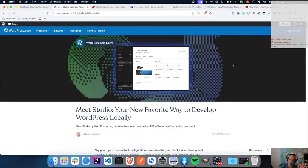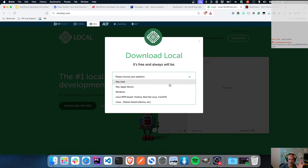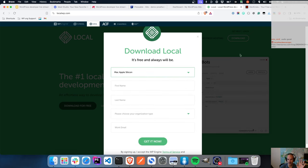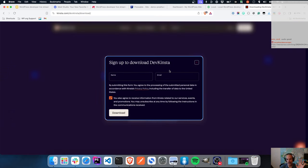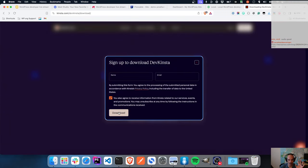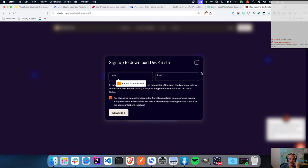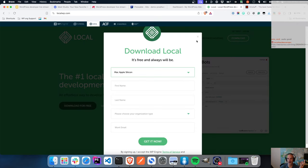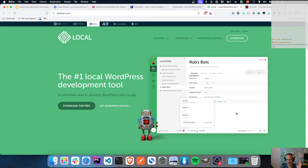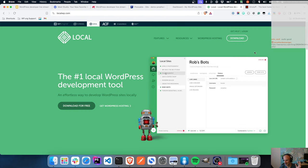One of the things I've never enjoyed about LocalWP or DevKinster is when you choose your platform, you need to give them your first name, last name, and email. I don't like the fact that I have to give them my information to access their free tool. They're basically building a subscriber email list and then selling me products that way. I just want to be able to get hold of it.